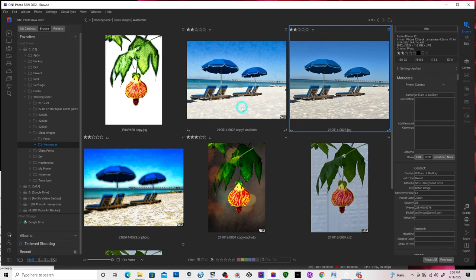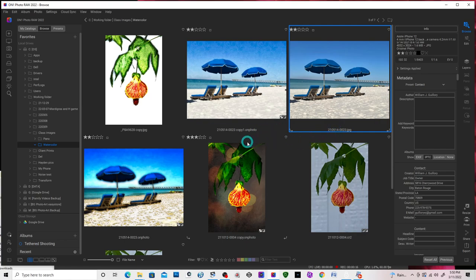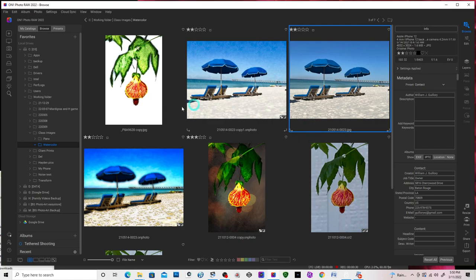Well hello, this is Bill with Guillory Fine Art. In this video I'd like to call it Painterly Effects with On One Photo Raw. But in all honesty, the same effects can be accomplished with Photoshop. All we're going to be doing is dealing with layers, textures, and blending options. So let's get to it.